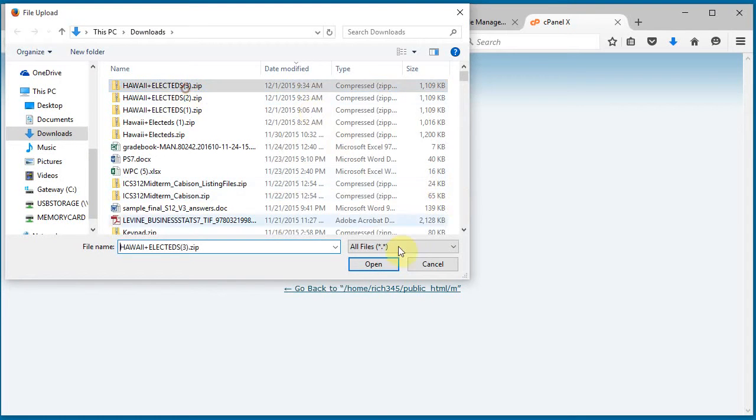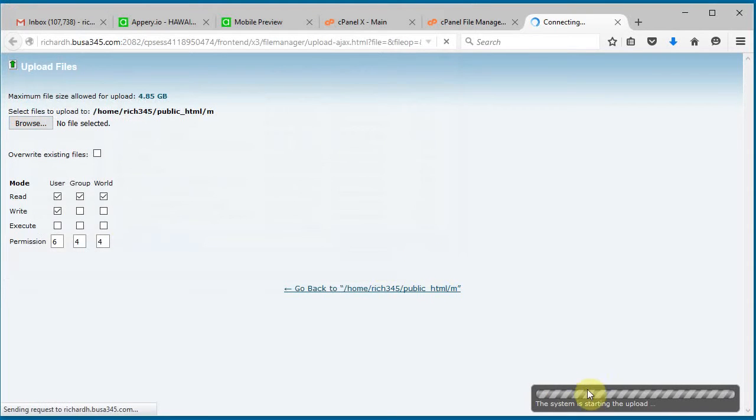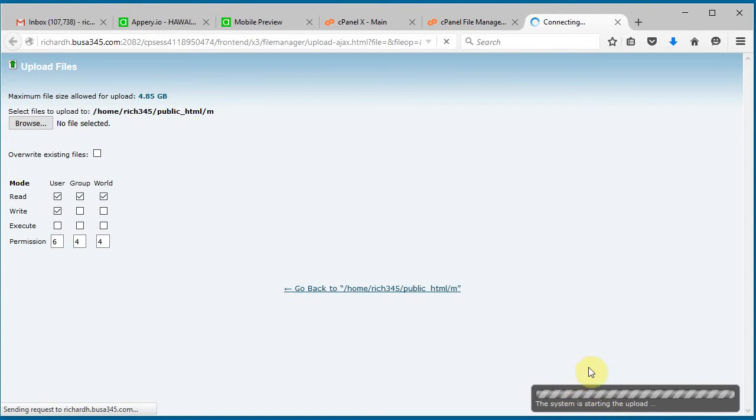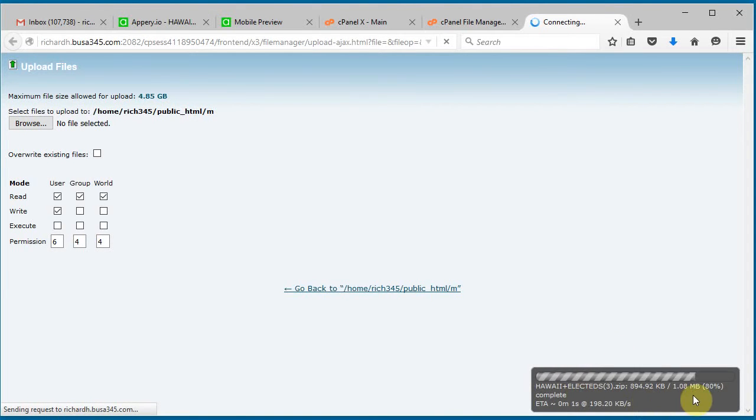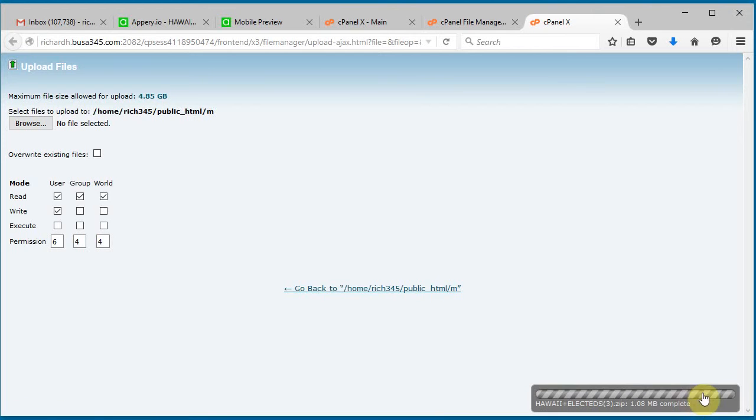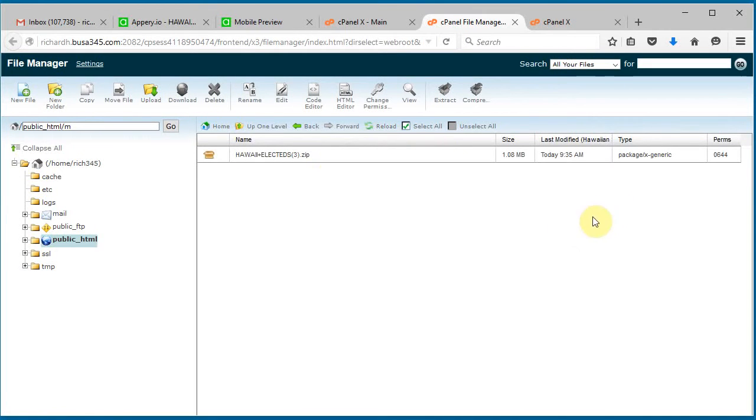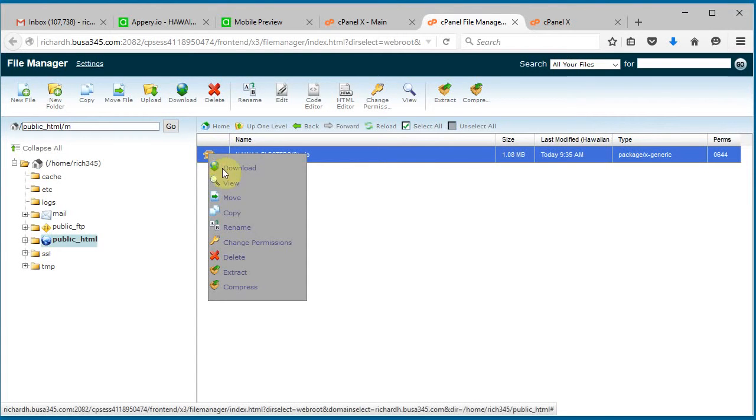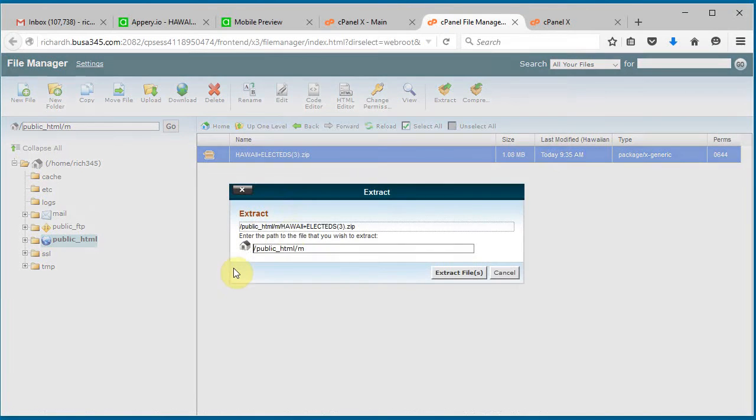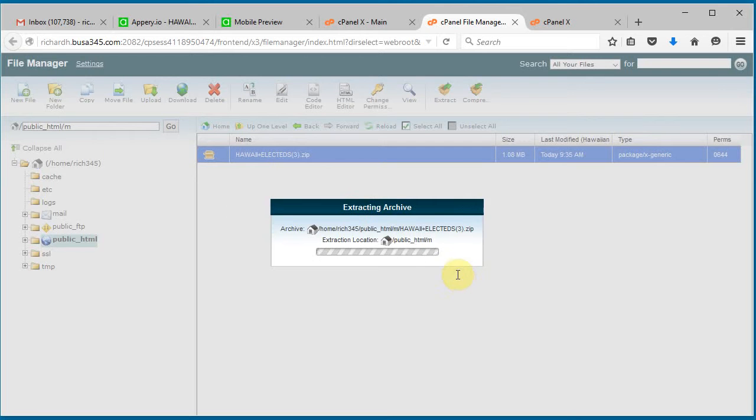This one here, and we see here it's done, so we can go back to our file manager and reload. Here it is, and now we can click on the zip file, do a right click and extract, and go ahead and extract it.